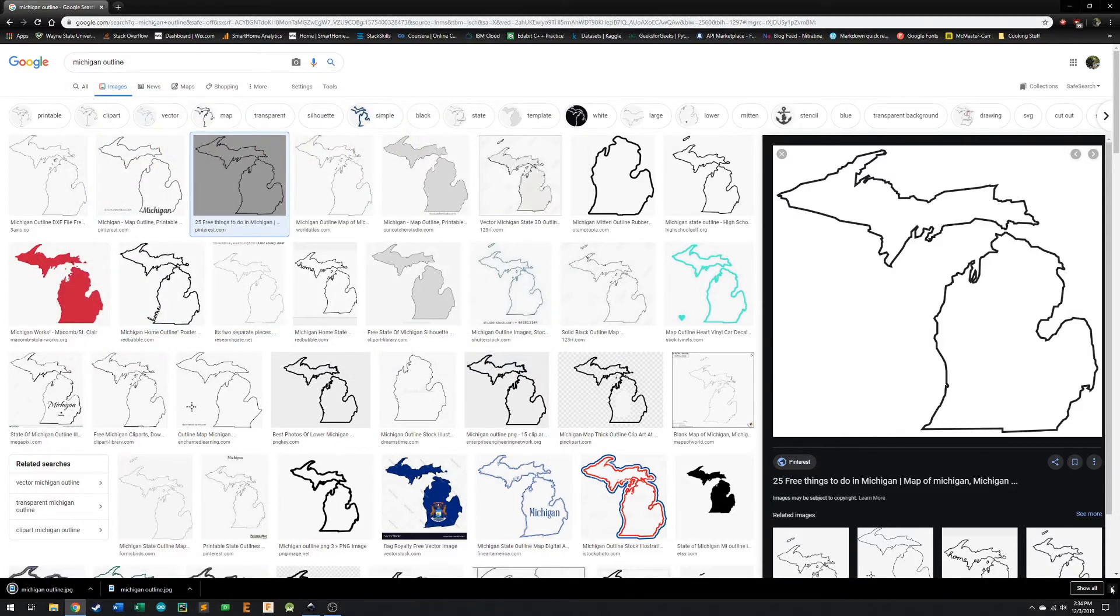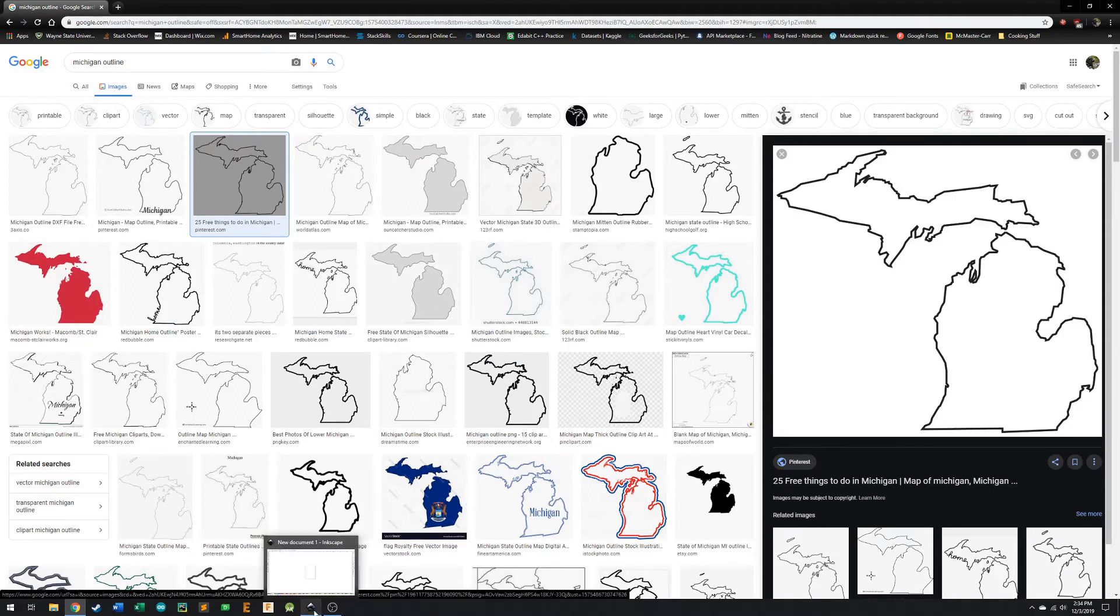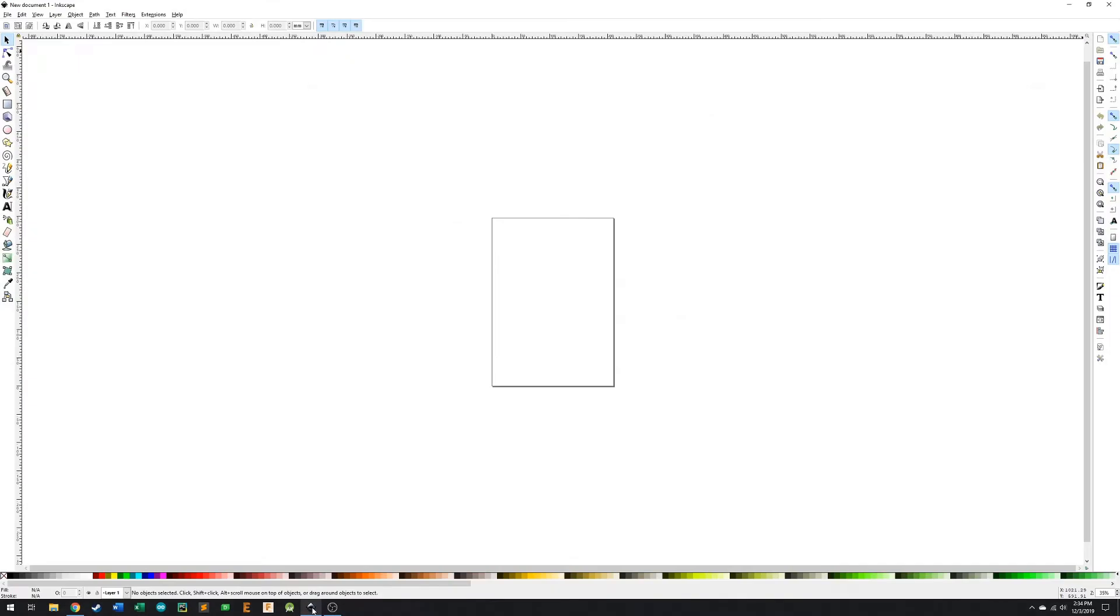So now I've got my image saved, and we're going to open up a program called Inkscape. I'm just going to open this up, and what we're going to do is we're going to put this image into Inkscape.